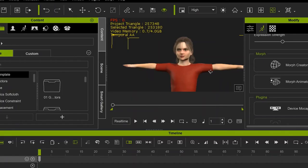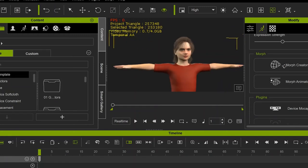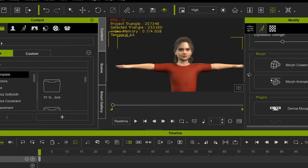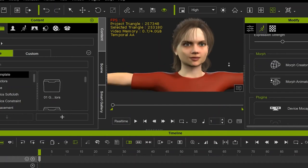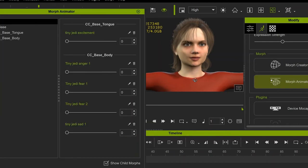So here we are in iClone, and I already have the character that I want to use completely loaded. Because even though this custom Emotion can be applied to any character, each individual character needs to be set up individually for that Emotion. So this is my Tiny Jedi character that I'm using for my Wrath of the Empire series. And I've already added several custom Emotions to this character, which can be found in the Morph Animator.